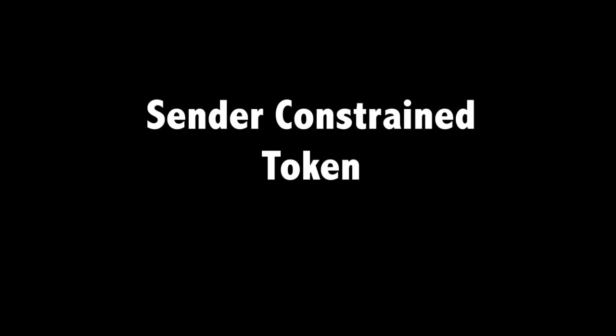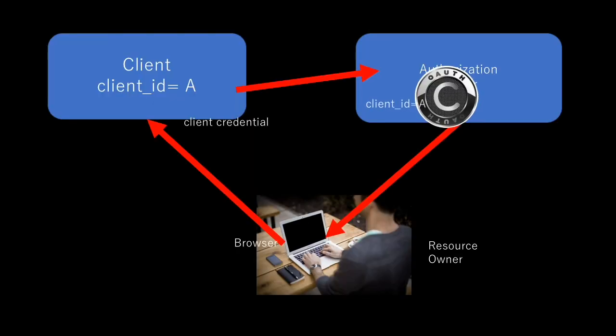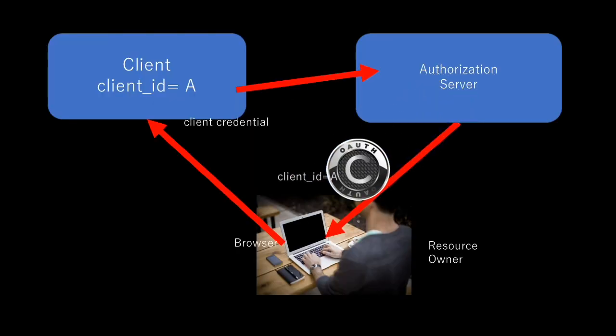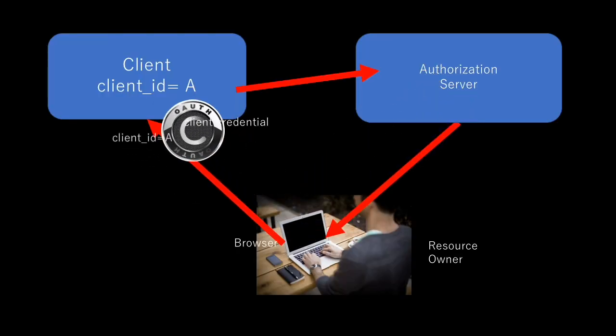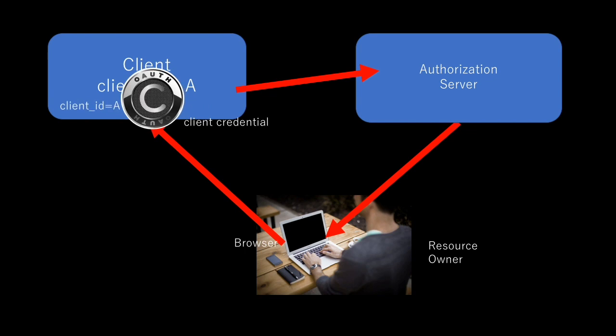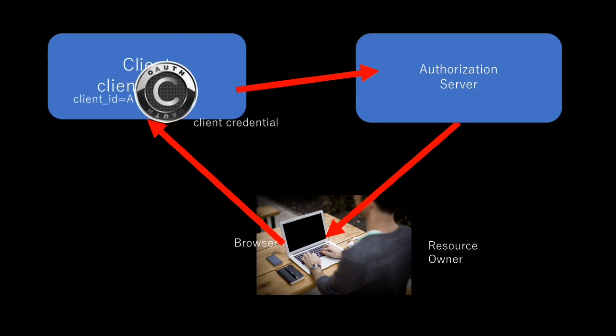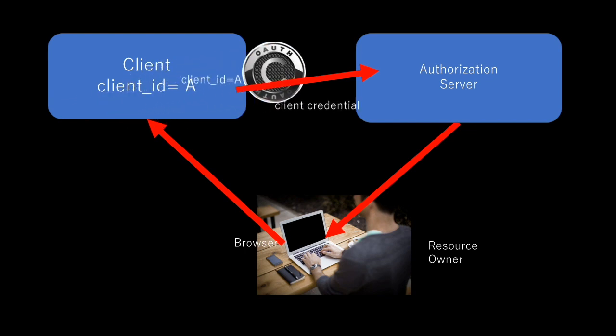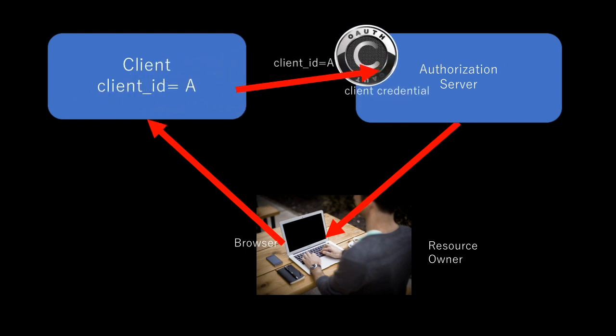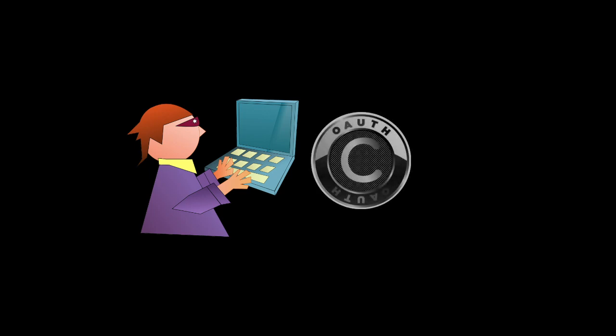It's typically a sender-constrained token. It's bound to the client ID, and the client has to show that it is him when using the authorization code. So, even if the authorization code was stolen, it's not a big deal.